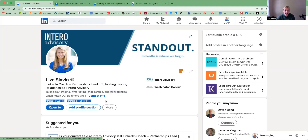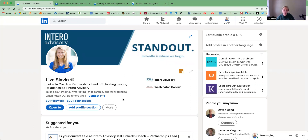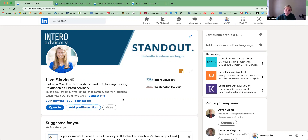The other thing you'll notice is that I have 691 followers and 500 plus connections. When you turn on Creator Mode, all of your connections become followers. So the point of Creator Mode is that people can follow you without having to connect with you. Every connection is a follower, but not every follower is a connection. So people are able to click the follow button without having to connect with you and have access to following all of your content. That's how you expand your reach.